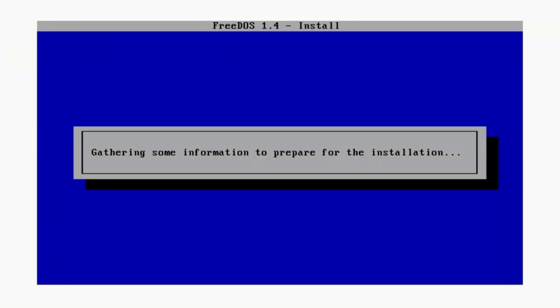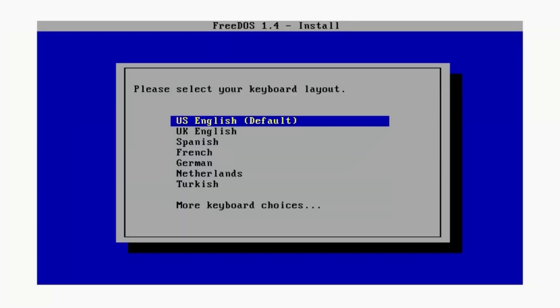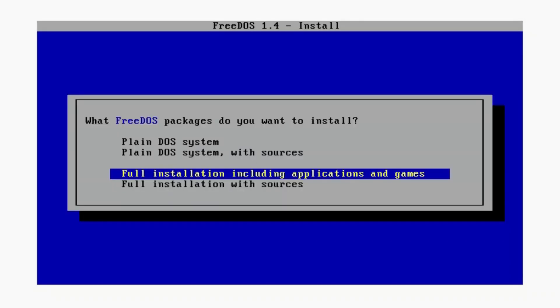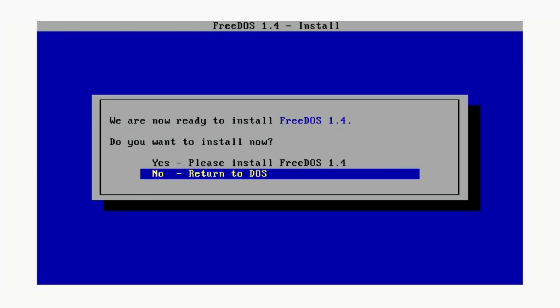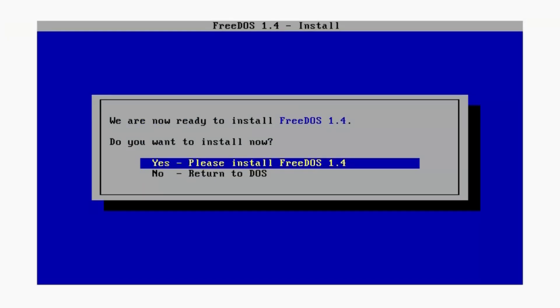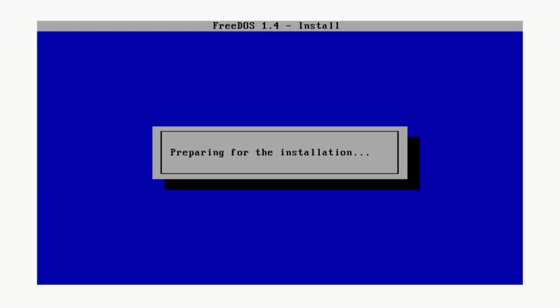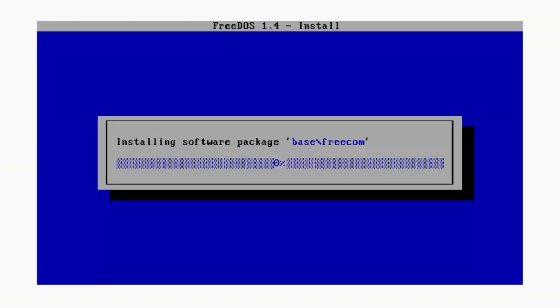It looks like formatting is done. Please select keyboard layout, US English keyboard layout. Let's select full installation including applications and games. Yes, please install FreeDOS 1.4 and it should start installing. I'll be back once it's done.